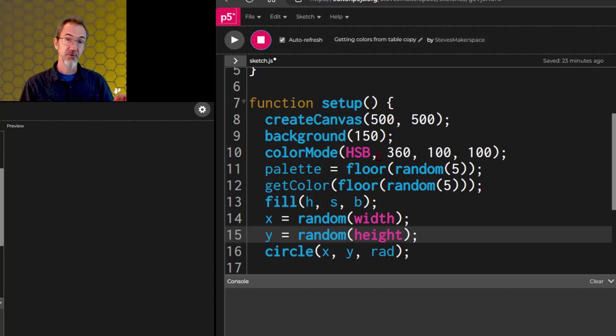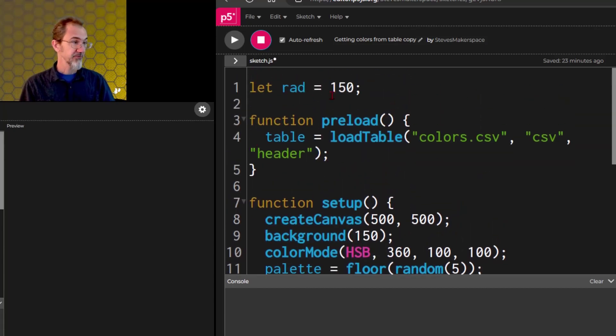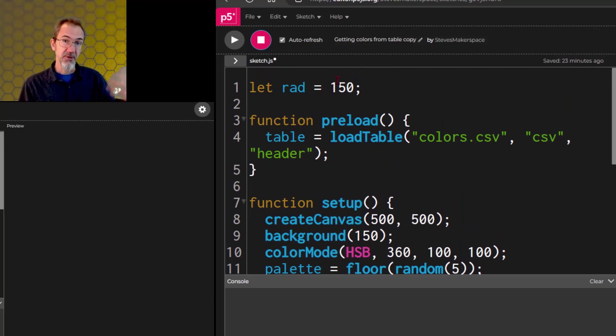So if you have variables within the functions, those are called local variables, and if you have a variable outside of the function at the top, that's called a global variable.